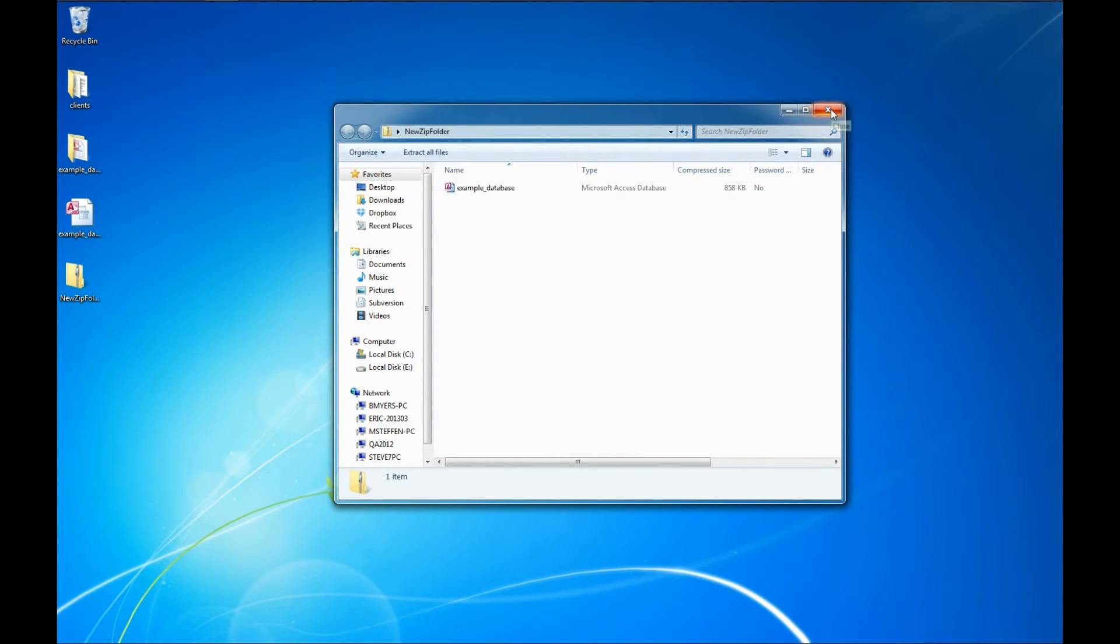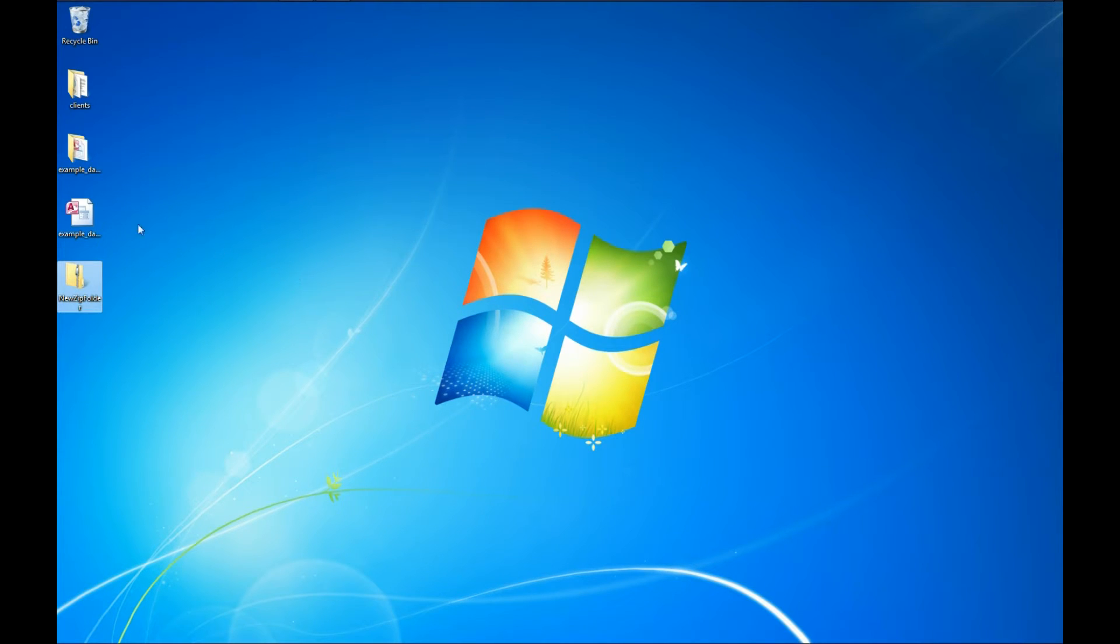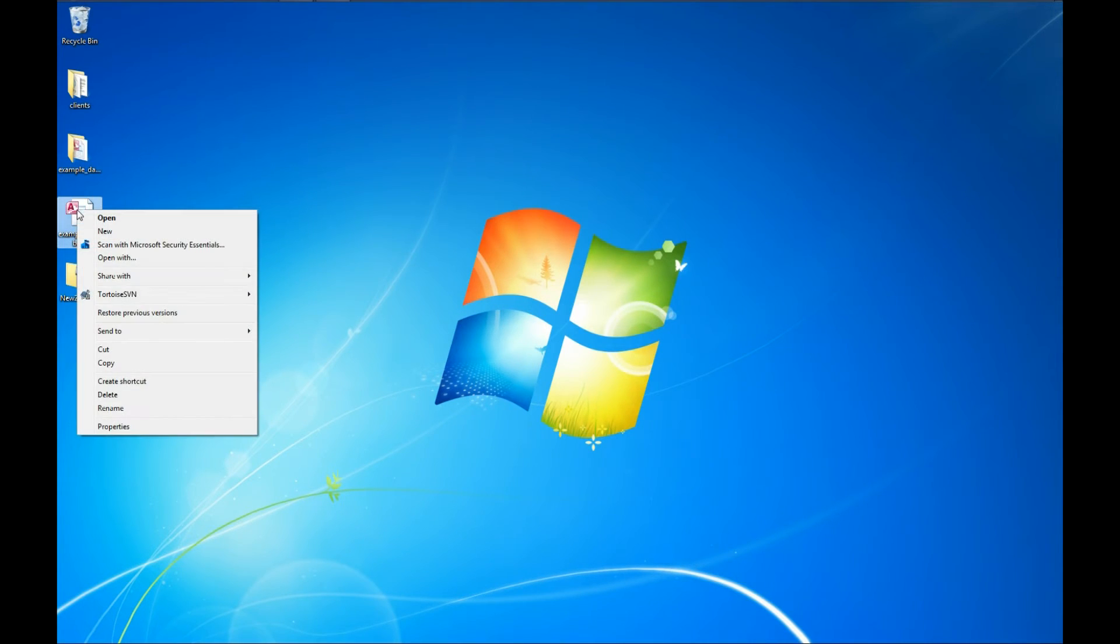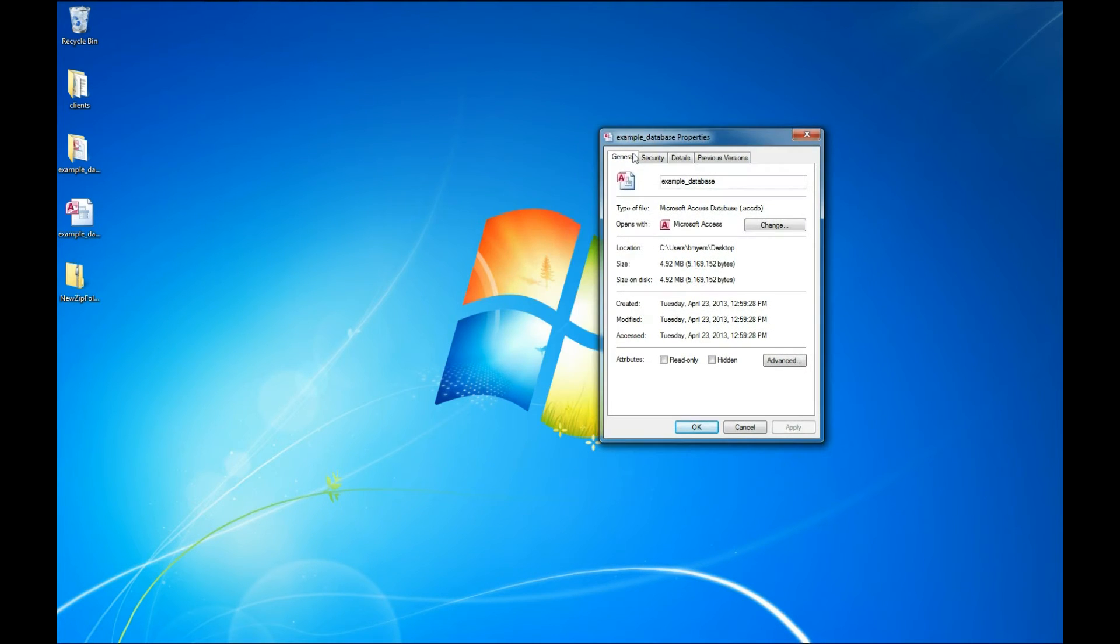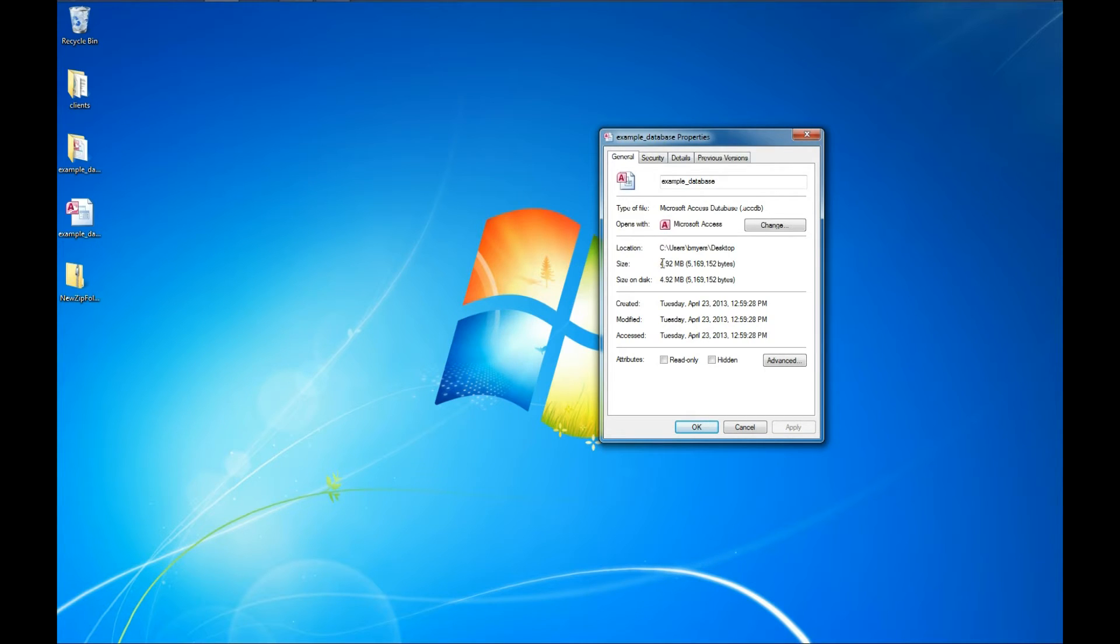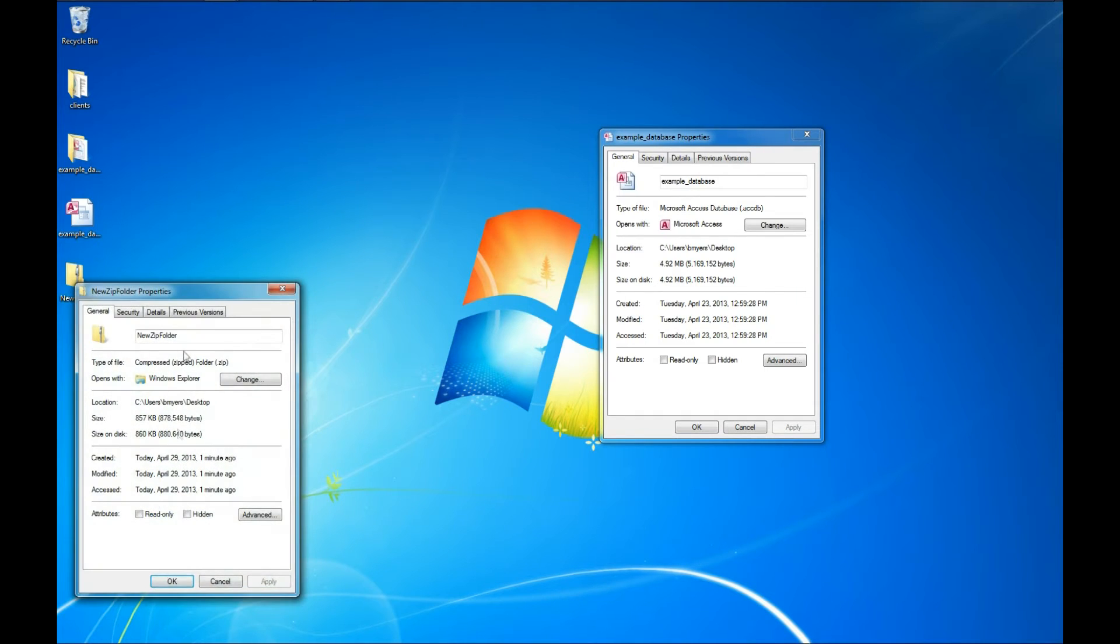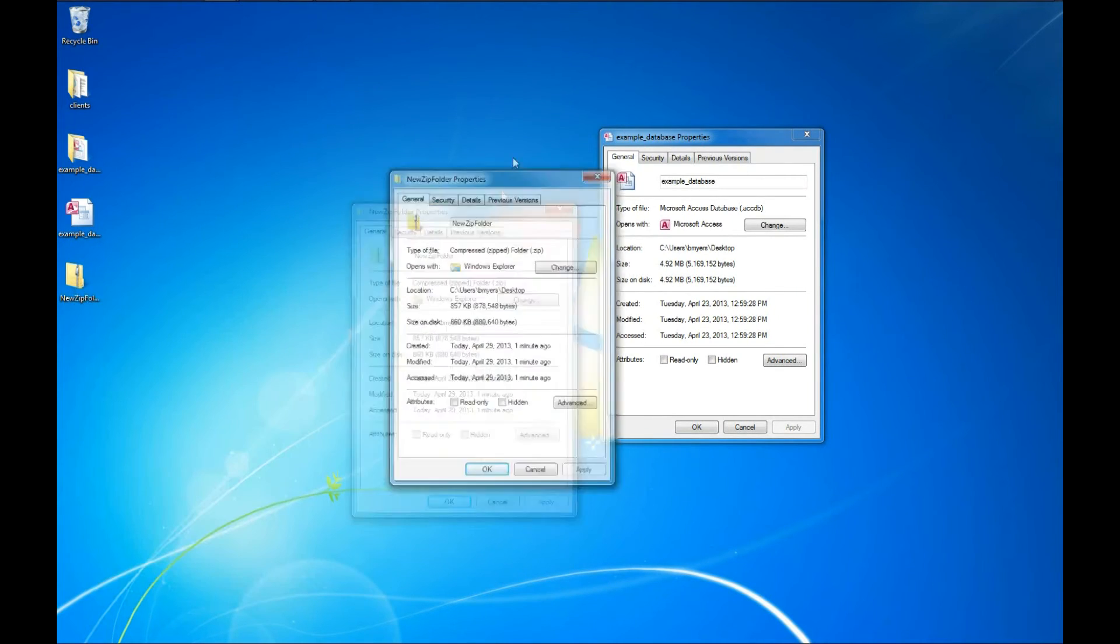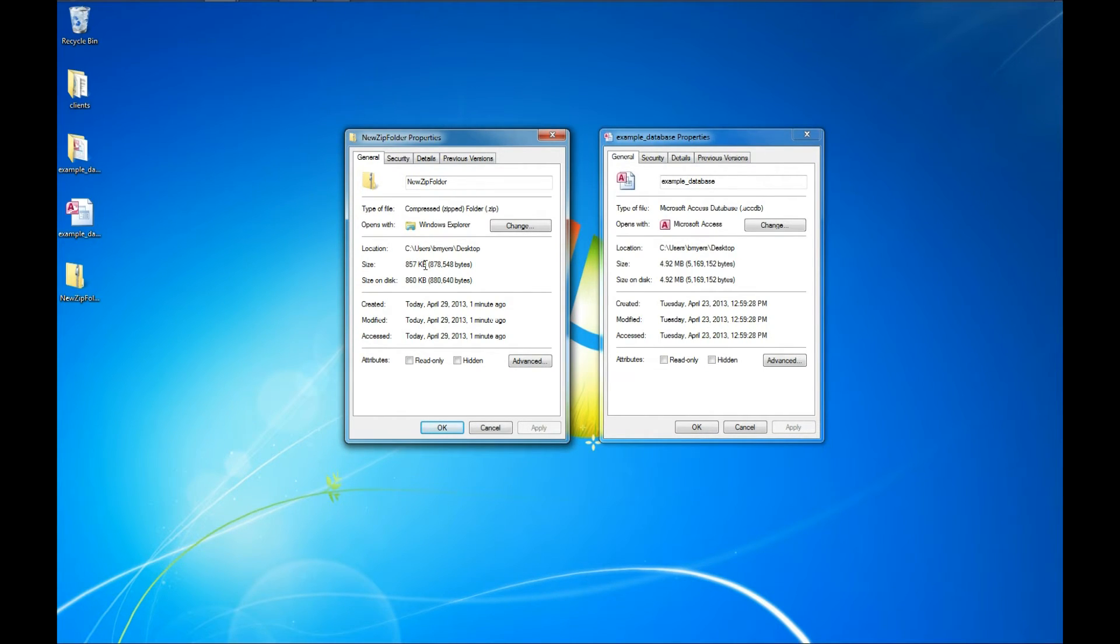So let's look and see what the difference between this file just being on the desktop and the file being in the zip folder are. I'm going to right-click and go to Properties of the database. And we can see here the file size is just under 5 meg at 4.92 megabytes. And if we right-click and go to the Properties of our zip file that contains that same database, we're going to see that the size is 857 kilobytes. That's almost reduced by a factor of five.